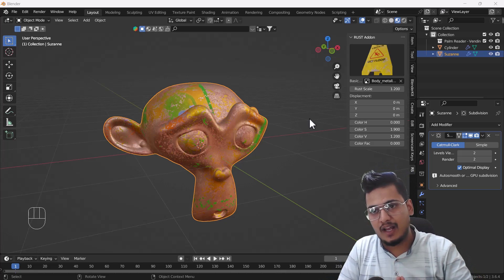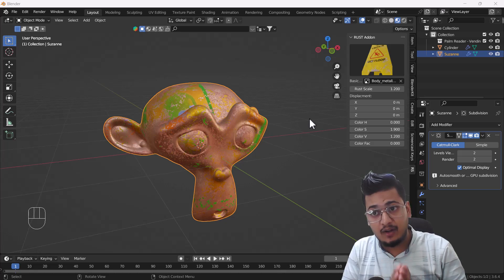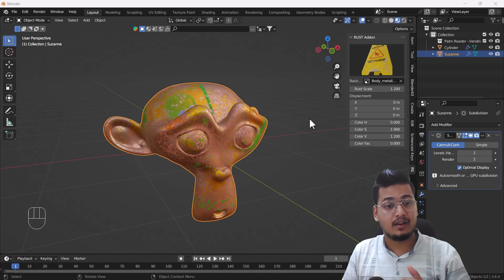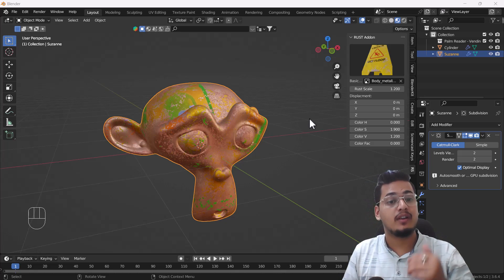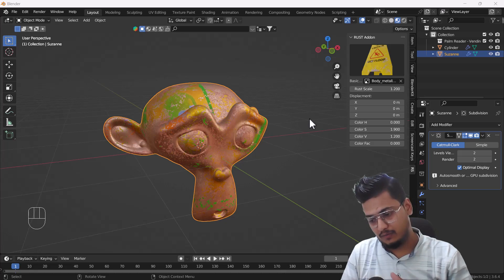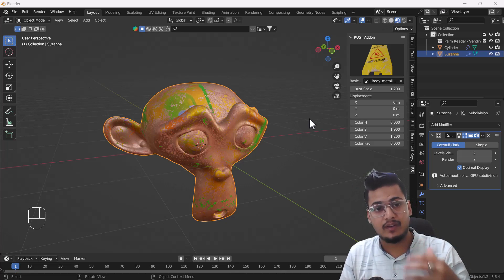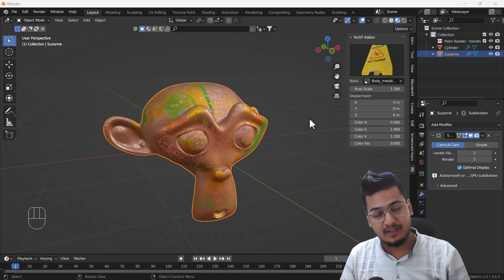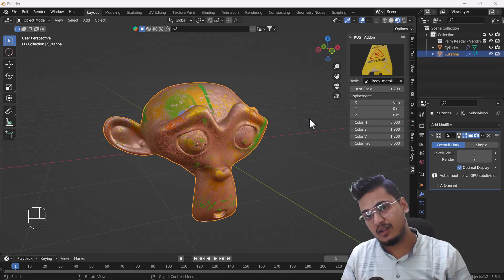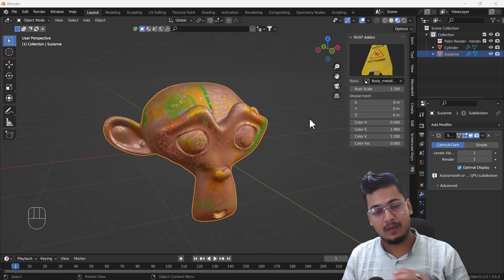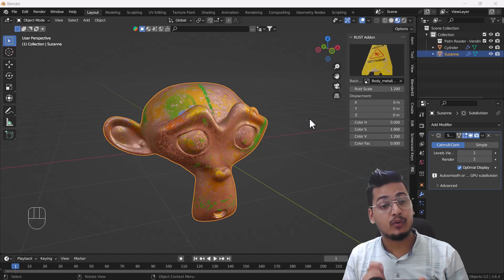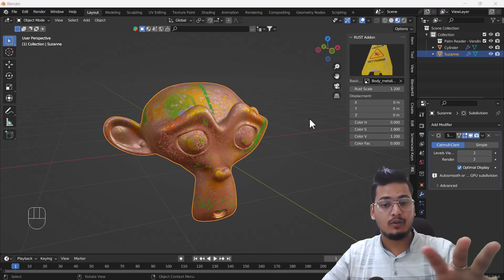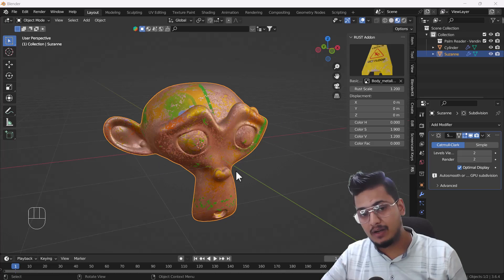The Rust add-on does exactly what it sounds like — it helps you create rust on your existing models. For example, if you have any kind of model and you want to add rust, this add-on will help you quickly add rust. Right now I have a monkey head as an example.